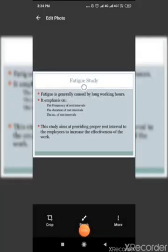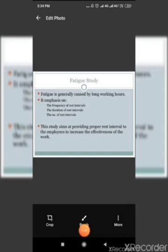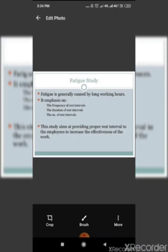A person is bound to feel tired physically and mentally if he or she does not rest while working. The rest intervals will help one to regain stamina and work again with the same capacity. This will result in increased productivity. Fatigue study seeks to determine the amount and frequency of rest intervals in completing a task.